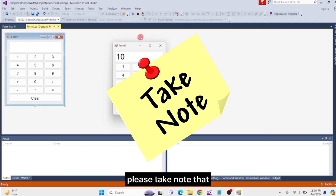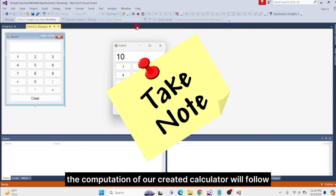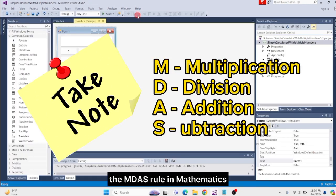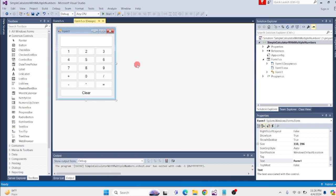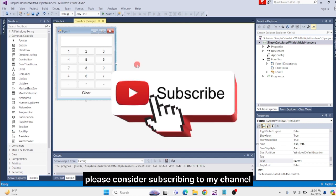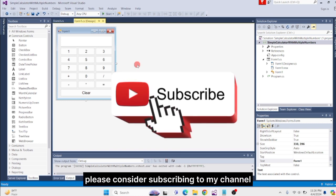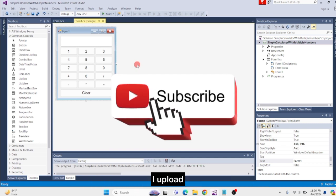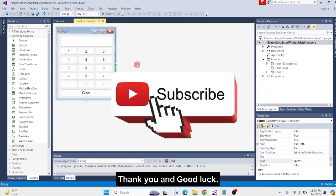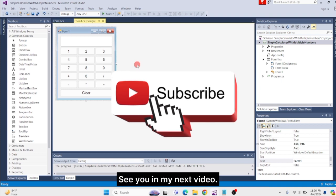Please take note that the computation of our created calculator will follow the MDAS rule in mathematics. That's all for today's video. If you found this video helpful, please consider subscribing to my channel to stay updated on the videos I upload. Thank you and good luck. See you in my next video.